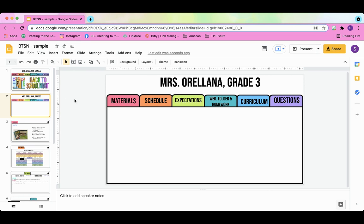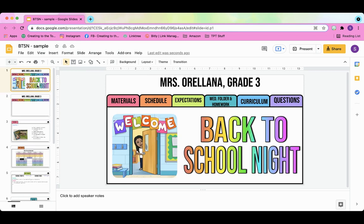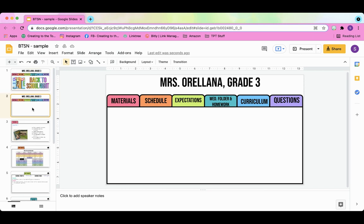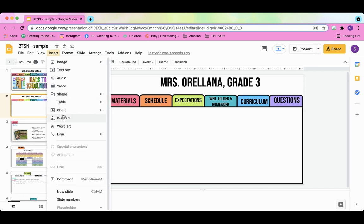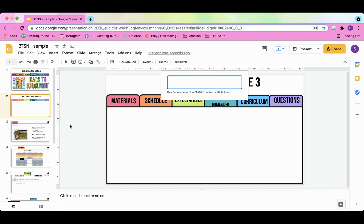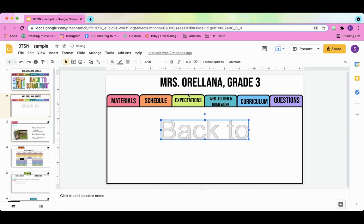We're going to start off by thinking about how many lines we want. So I have back to on one line and school night is on the second line. I'm going to go up here, click on insert word art, and this box will be for line one. So I'm going to write back to and then click enter and that'll be line one.